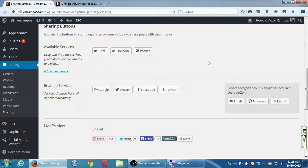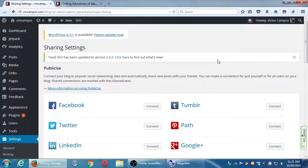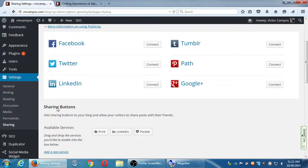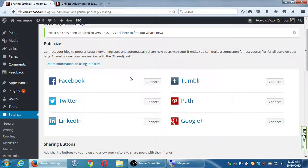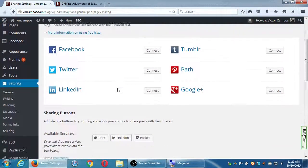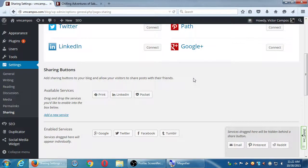There are two general types of social media sharing. Publicize is social media for you — when you publish your post, you share it on your social media. Sharing buttons are social media for them — you give your users and customers the ability to share on their social media, turning them into marketers, cheerleaders, and promoters for you.